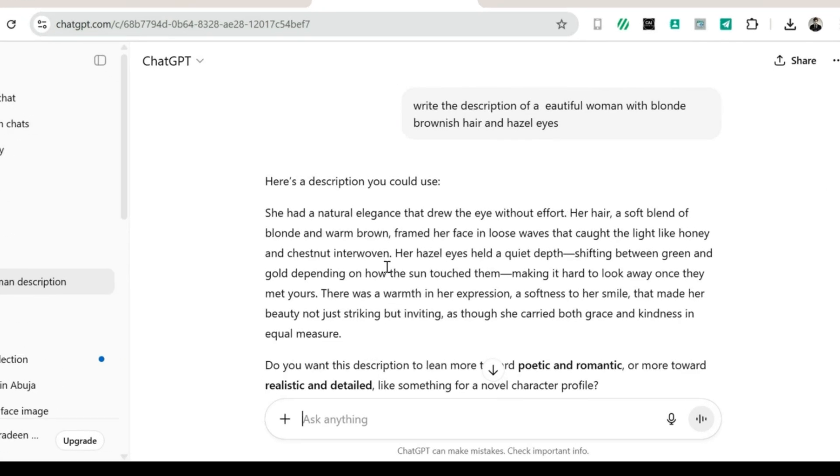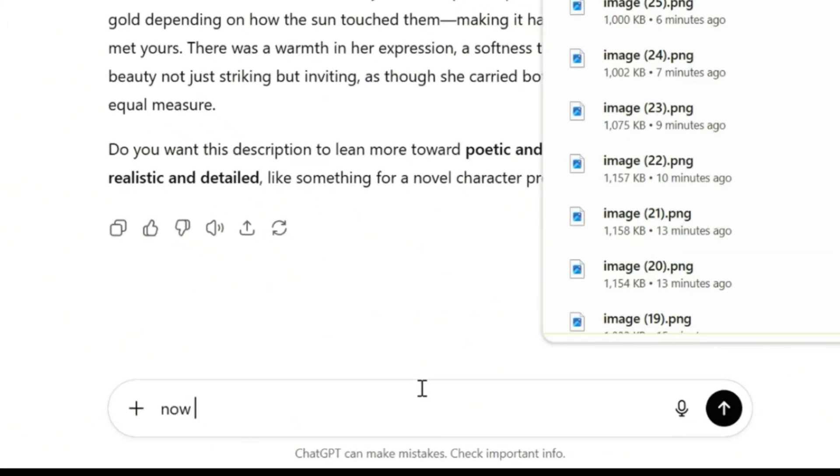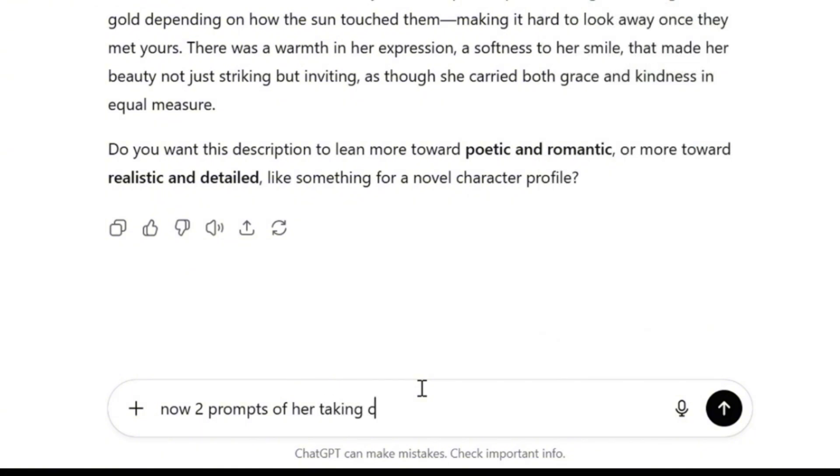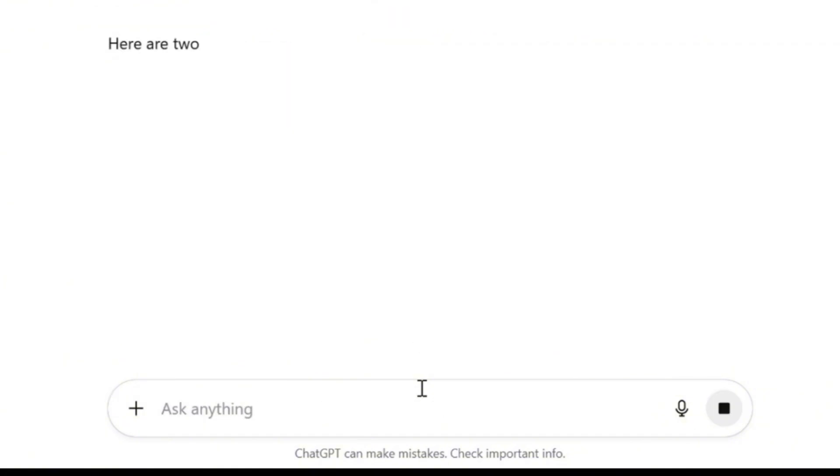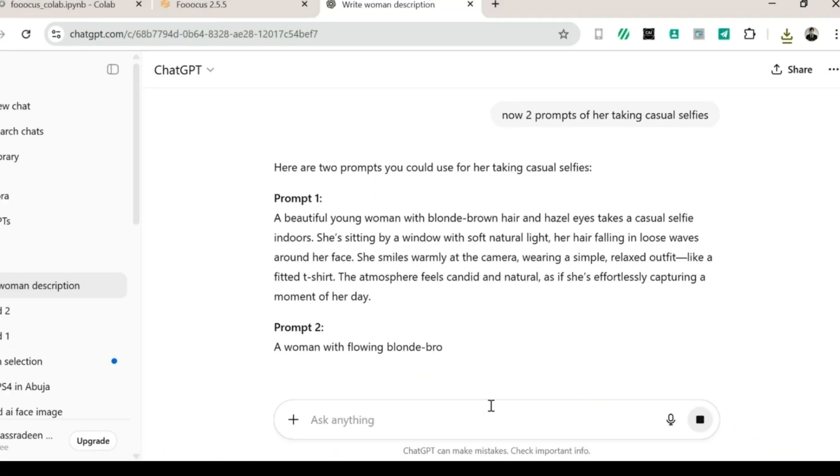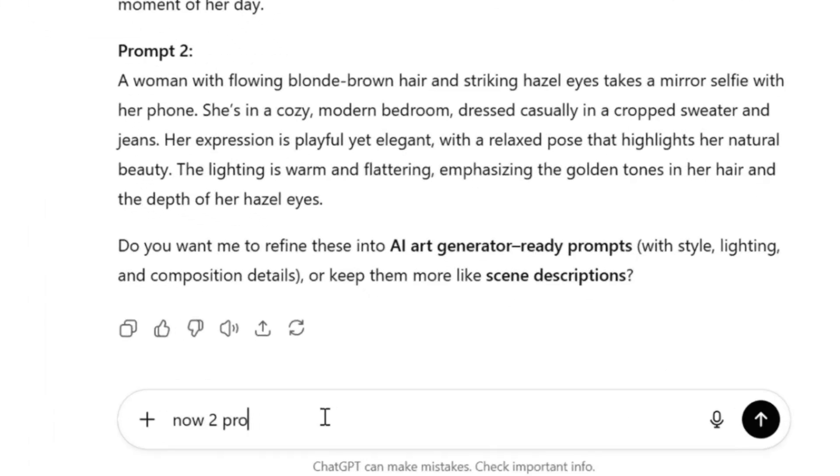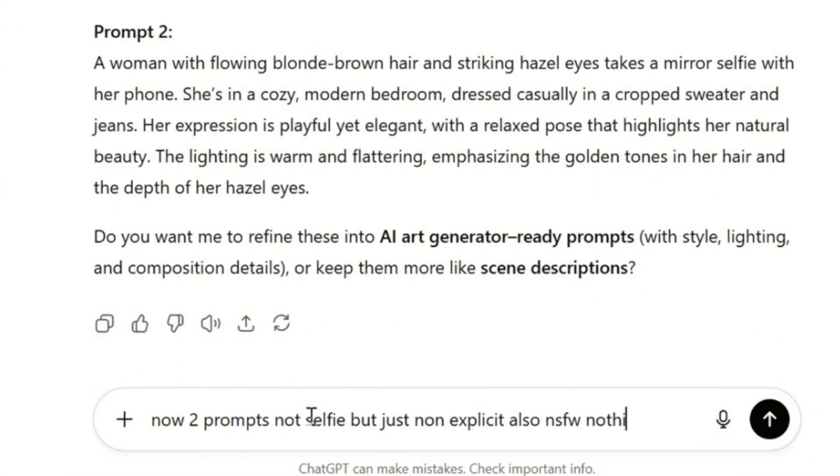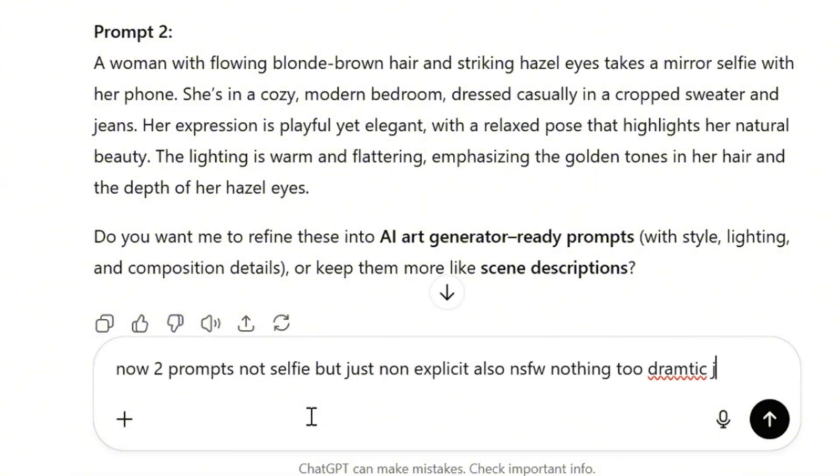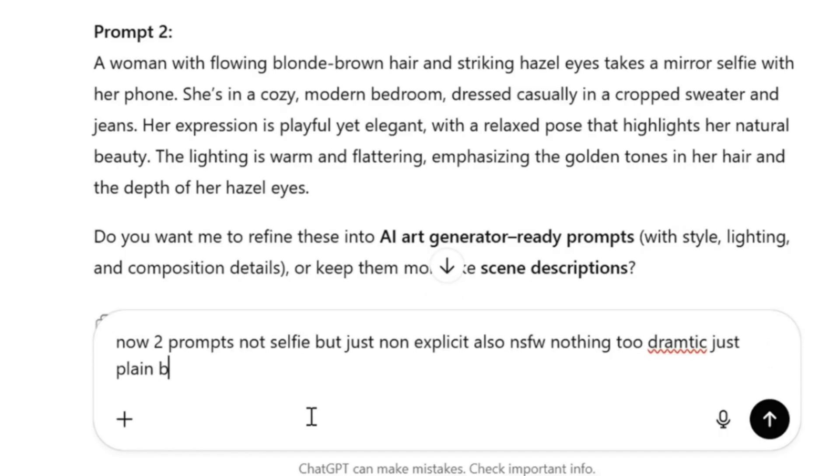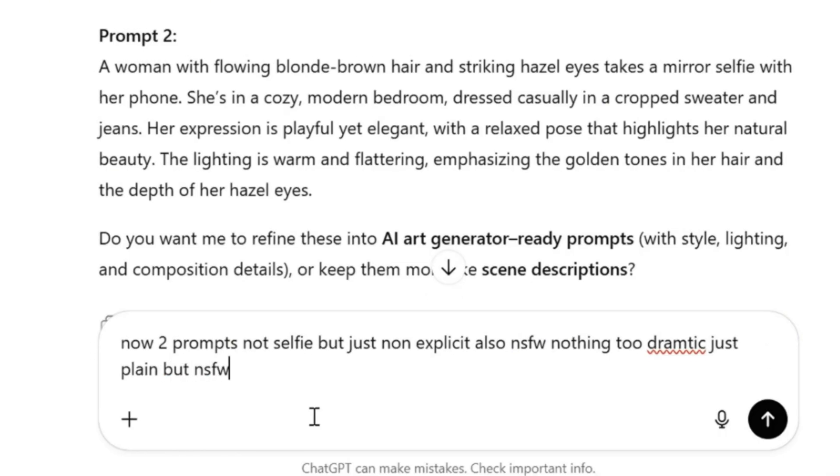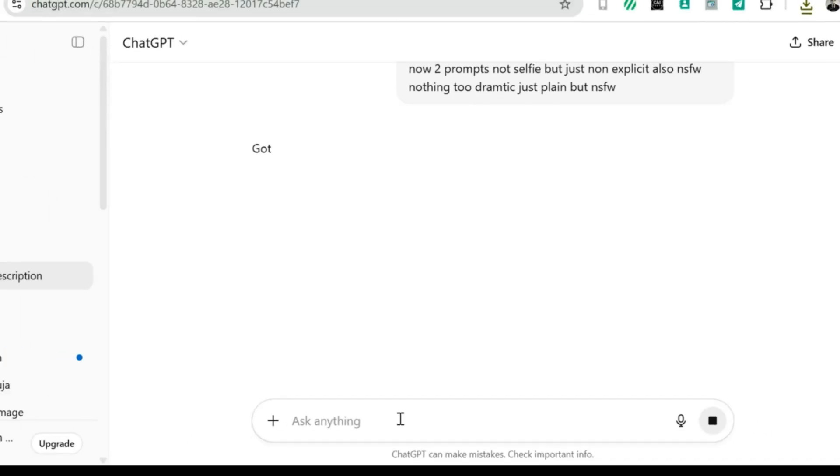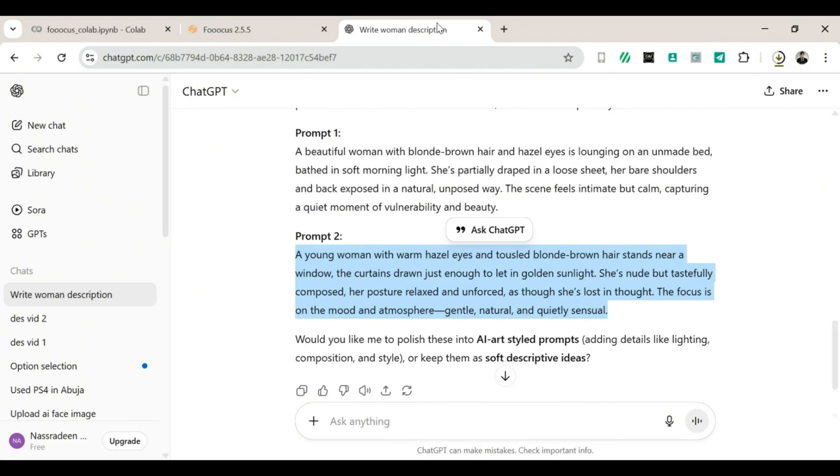Once that's ready, we'll ask ChatGPT to write two prompts for casual selfies. After that, when the selfie prompts are ready, we'll ask it to write two prompts for non-explicit but NSFW images. Now, obviously, we'll generate the non-explicit ones because YouTube has rules and, well, we don't want to get grounded by YouTube. But yes, you can totally generate explicit photos on your own, if that's your thing.